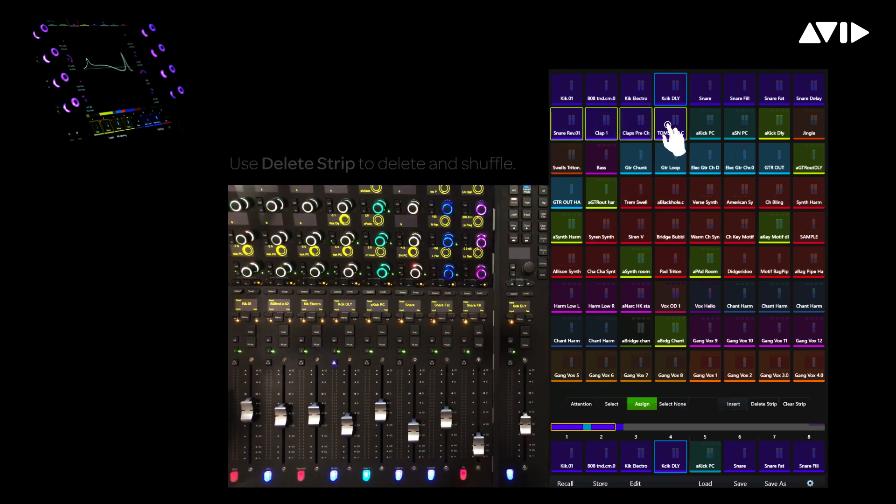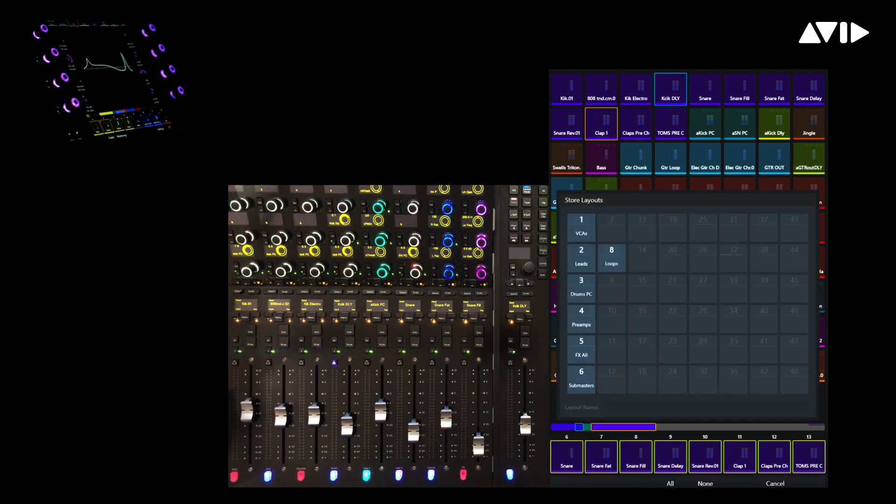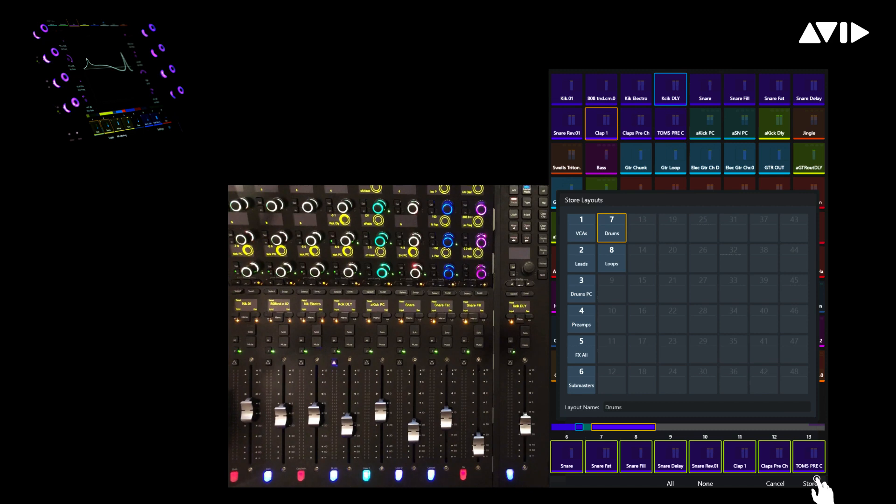Let's add a couple last drum channels, tweak their channel views, and now touch Store. Up comes a grid showing my layouts, and we'll choose an empty slot, slot 7, double tap to give it a name, Drums, then hit Store again to finish the save.